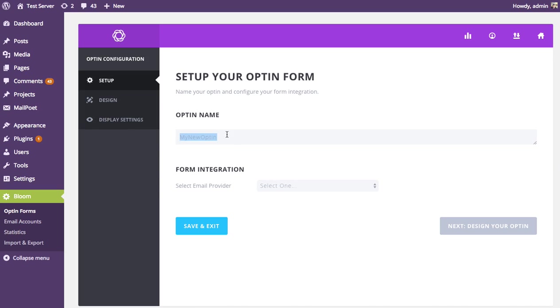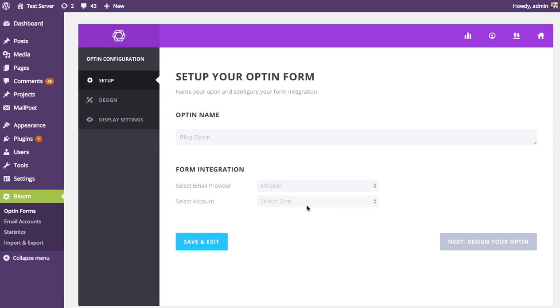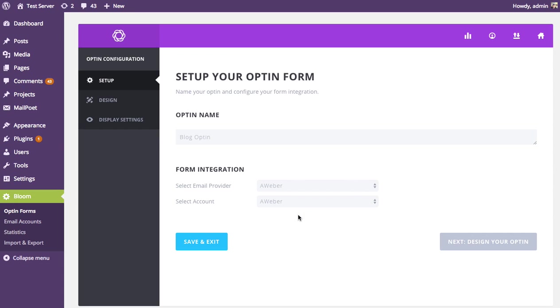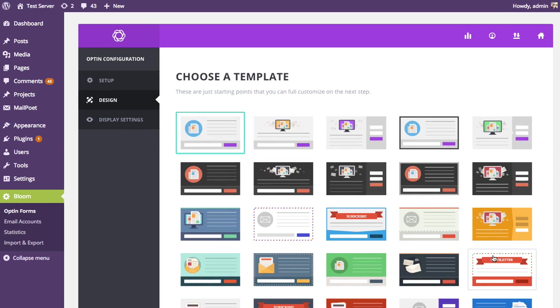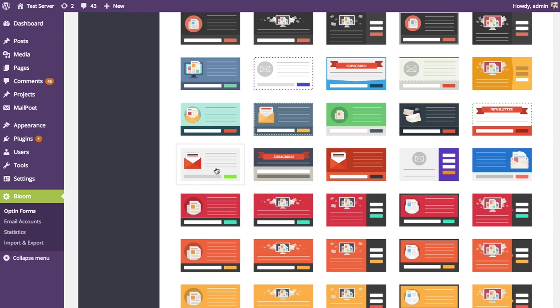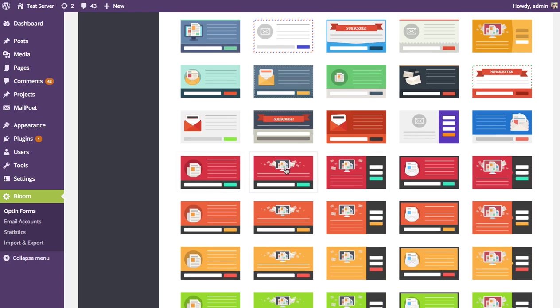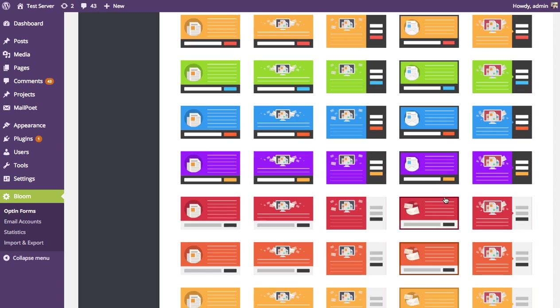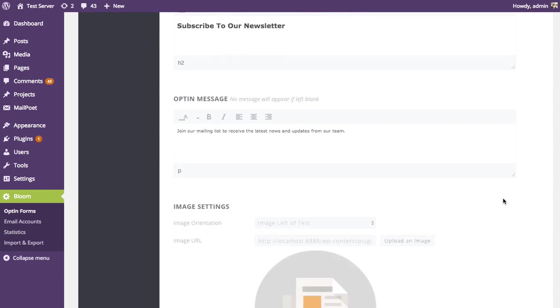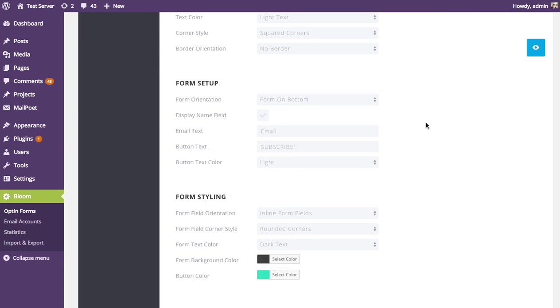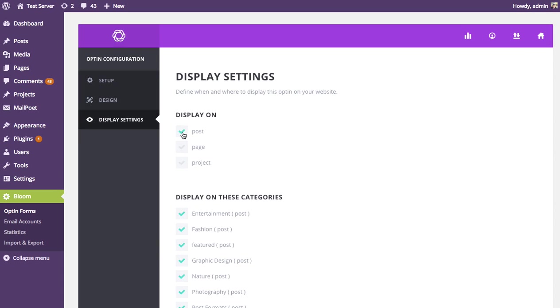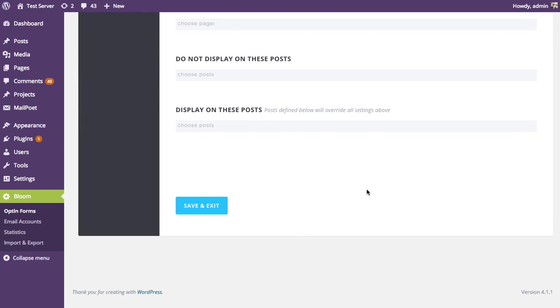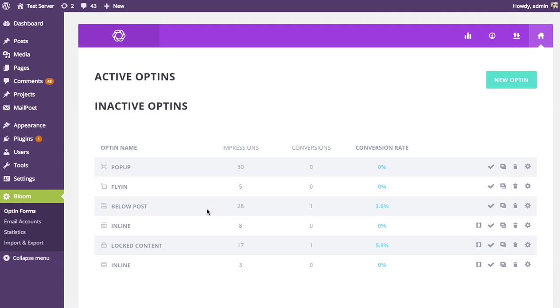I'm going to choose my account and the list I'd like to have these subscribers be subscribed to. Next up, heading over to the design settings, I'm going to choose my starting point, my premade template. I'm going to go with this one, moving on. I'm not going to customize any of these settings yet. I'm going to have it display in all of my posts and save. So I've created this new opt-in form.